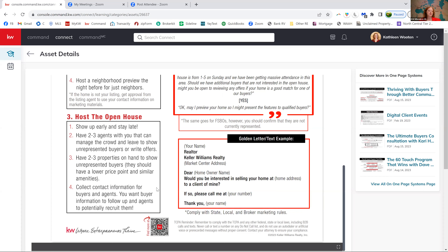Make sure you're collecting information from people that walk into the open house. Everybody does it a different way — some people have a paper where people write down their names, phone numbers, and emails. But you need some sort of follow-up system — a way to connect with them after the open house is finished. Get an email and a phone number. If you can get a home address, that's even better. On your new agent sites, you can create an open house landing page that forces them to sign in to get information about the property.